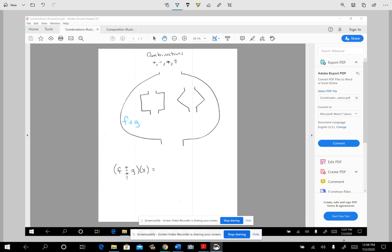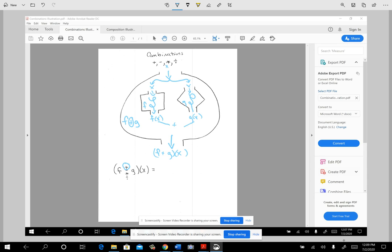What I want you to think about is that your input x goes into this big machine. What's going on is the entire x goes through the f function, and the entire x goes into the g function. Then something acts on it — what would come out from the f machine would be f(x), and what would come out from the g machine would be g(x). If the operation I'm illustrating is addition, then after it comes out of the machine, you're going to add those two things together, and what gets spit out at the end would be f plus g of x.